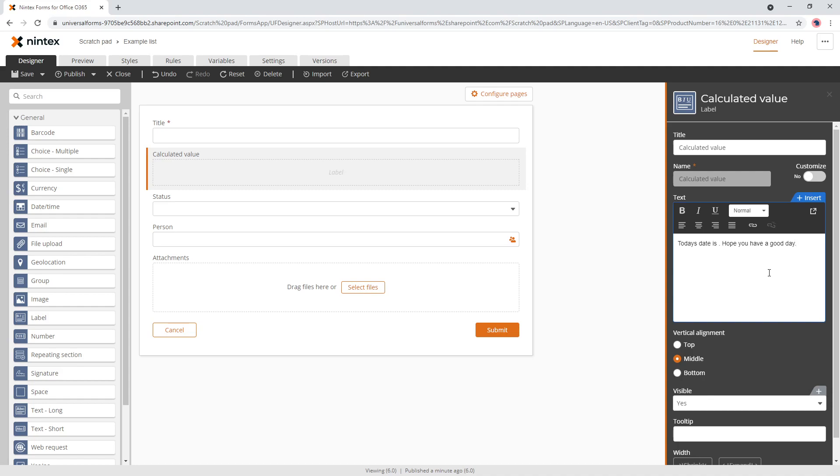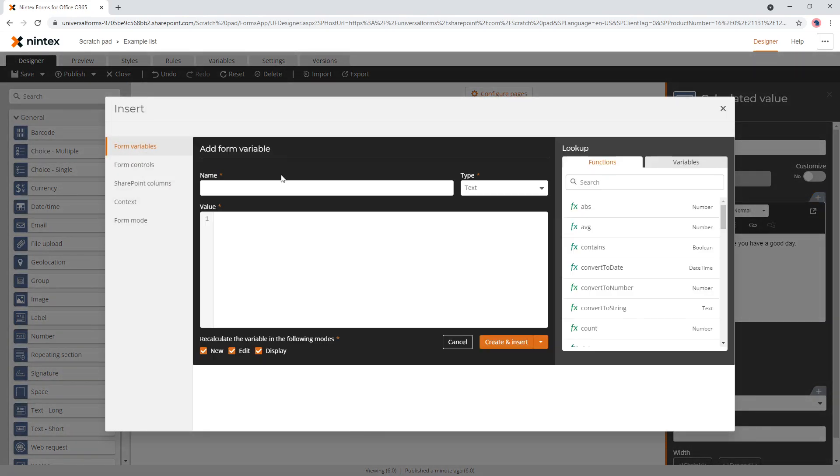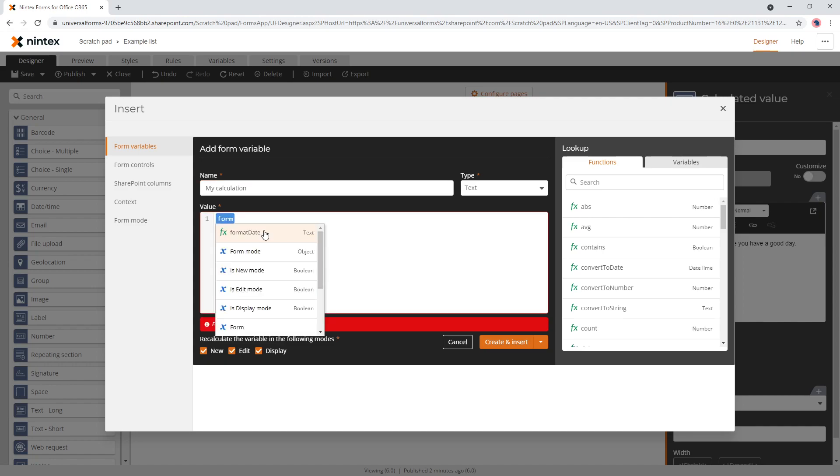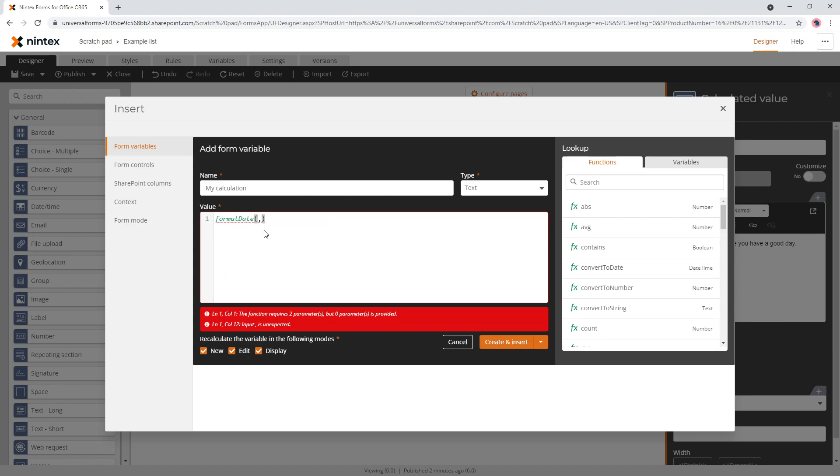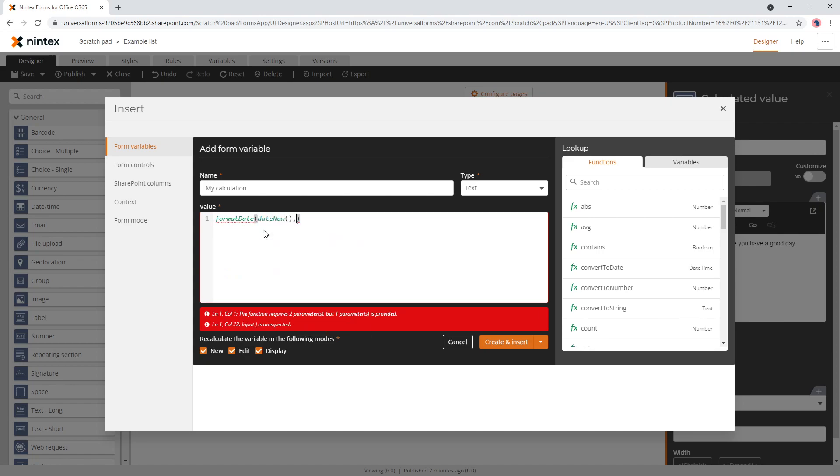So there's the prefix and the suffix in a calculated value. And then you actually have the main portion of it, which is the calculation. So to put the calculation in here, click on insert and create a variable. I'll just say my calculation. I'm just going to do something like format date. We'll say date now. And we can do something like DD.